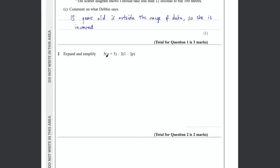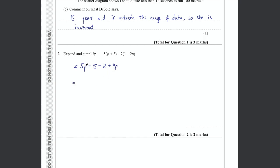Question 2 says expand and simplify 5(p + 3) − 2(1 − 2p). Expanding the first bracket gives 5p + 15. Then −2 times 1 is −2, and −2 times −2p is +4p. Collecting like terms: 5p + 4p = 9p, and 15 − 2 = 13. So the final answer is 9p + 13, for 2 marks.